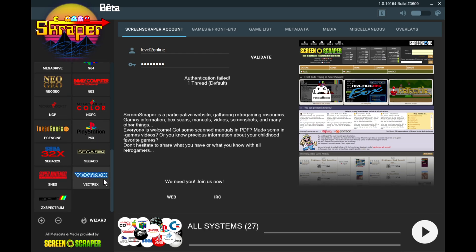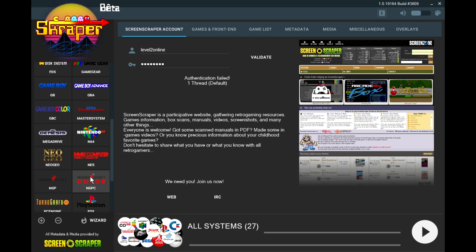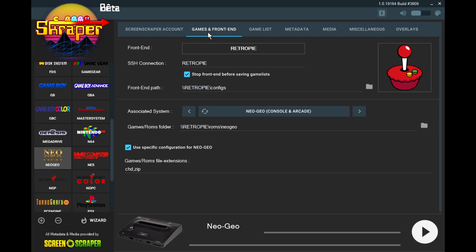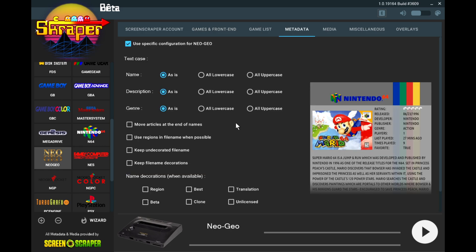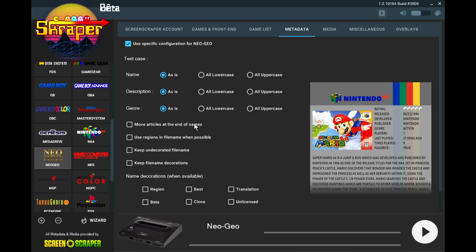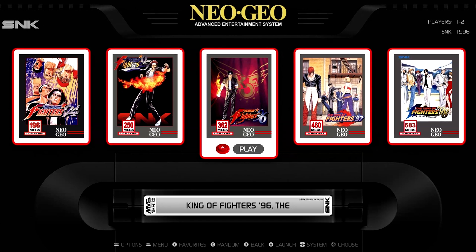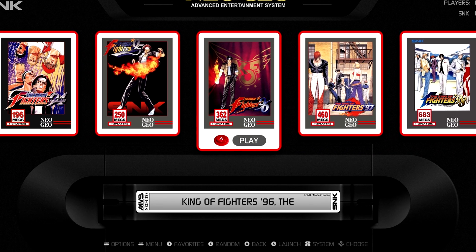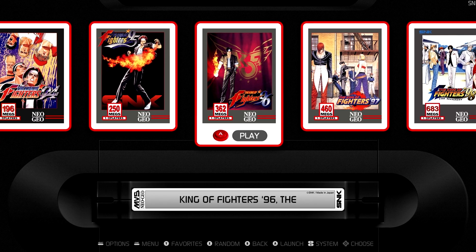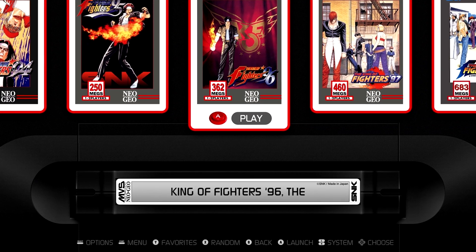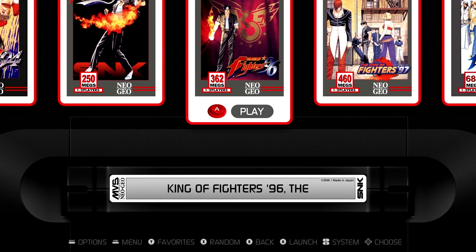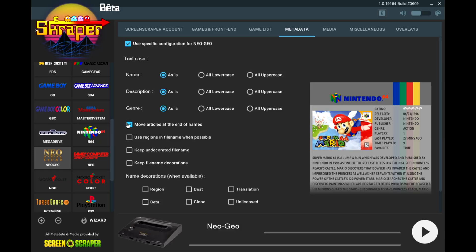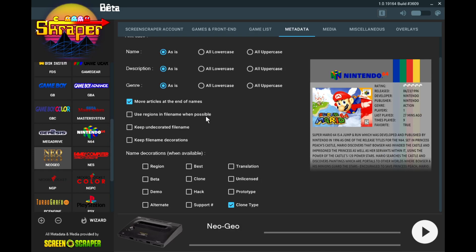So let's handle the scanning of the Neo Geo first because that's the easiest. So let's go right here on the left hand side. Click on Neo Geo where it says games in front end. We just need to verify and make sure it says RetroPie ROMs Neo Geo that we're going to be scraping the correct folder. For Metadata, right here where it says move articles at the end of names, I kind of like this. What this is going to do is when you have a game like King of Fighters, instead of it saying the King of Fighters and placing the game in the T section, it's going to actually put the at the tail end. So let's check that.